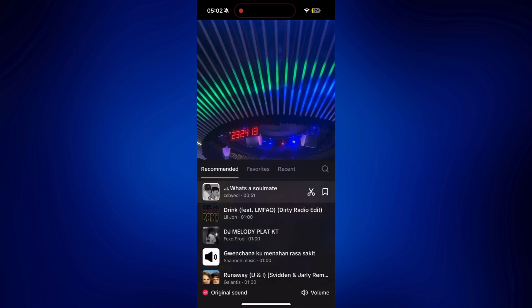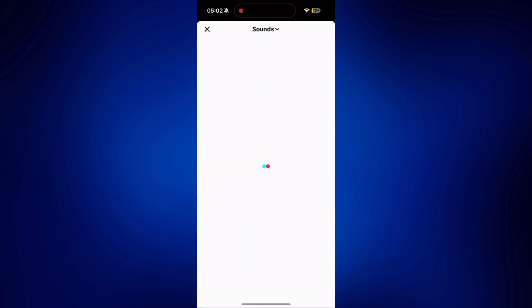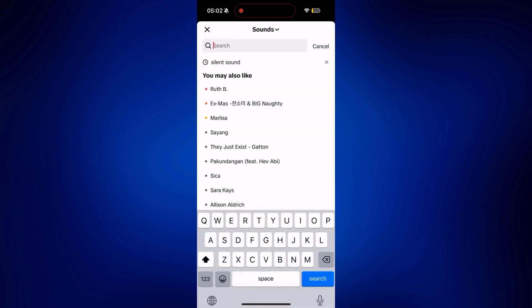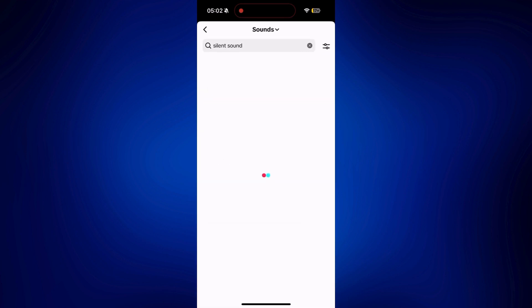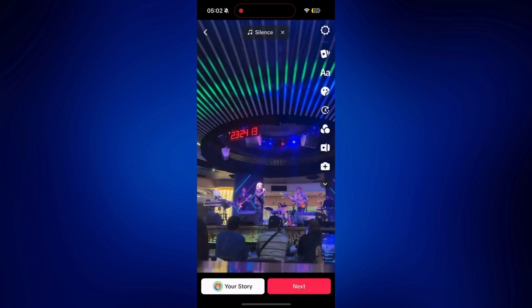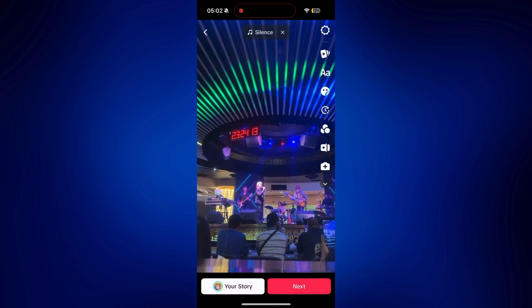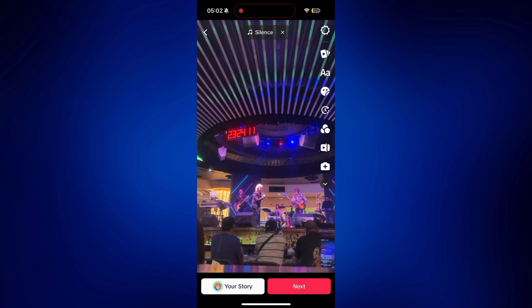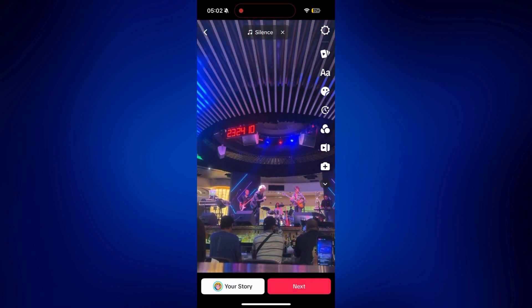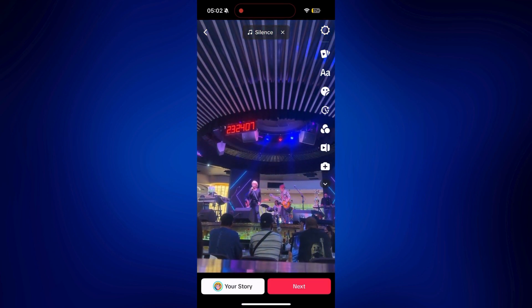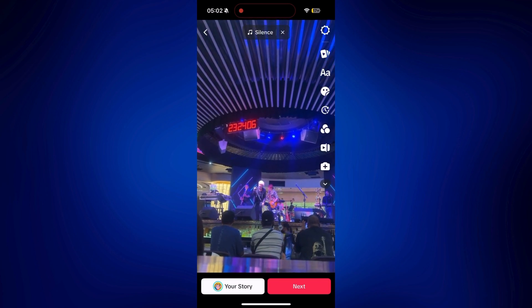Just try to look up this sound: silent sound. And just tap on the check mark in order to add it to the video. It's really, really quiet — it's like there's nothing in it. You won't really hear anything even if you added that audio.